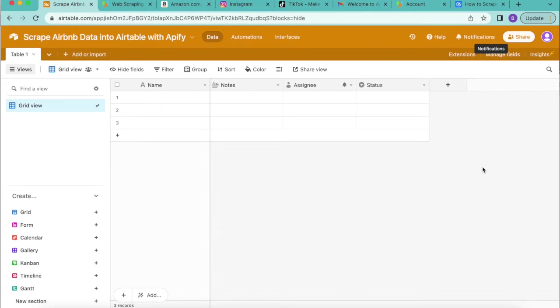Hello and welcome. Today we're going to be learning how to scrape Airbnb data into Airtable with Apify.